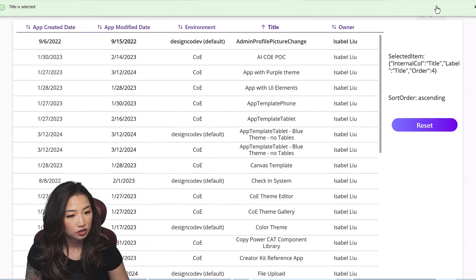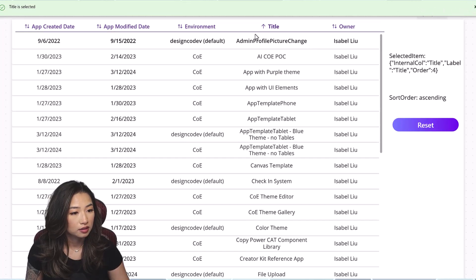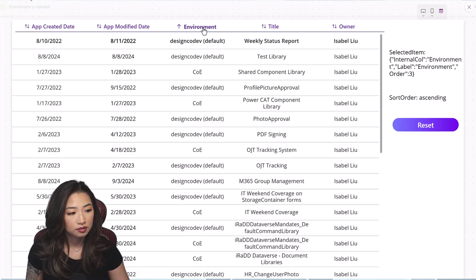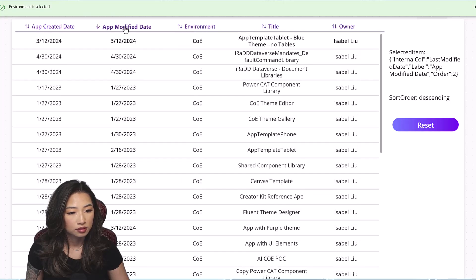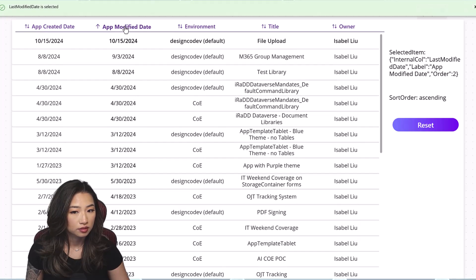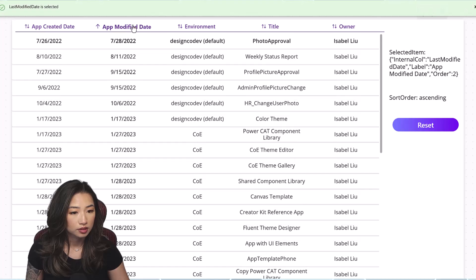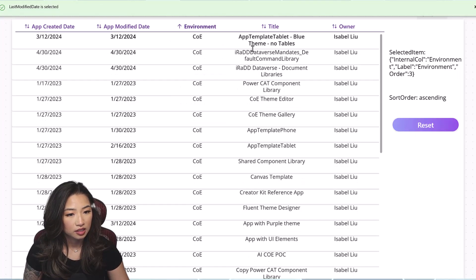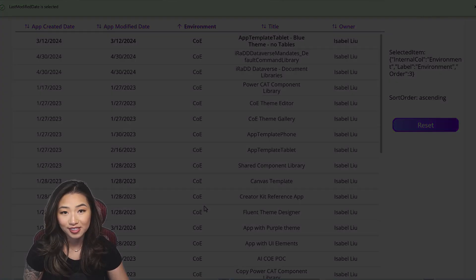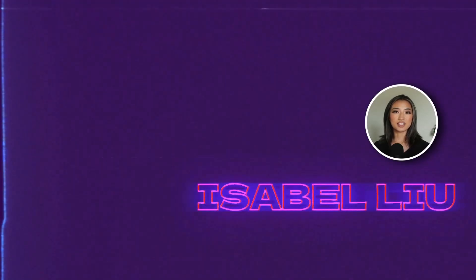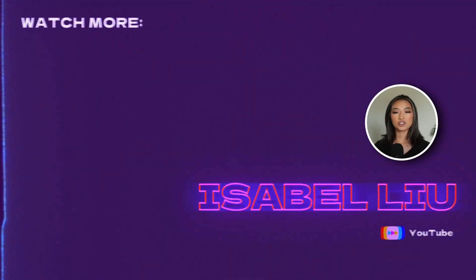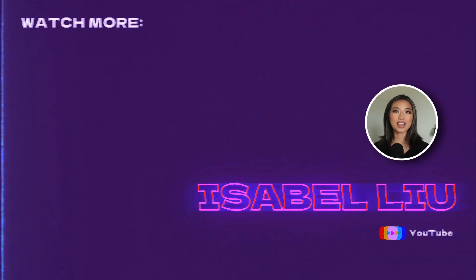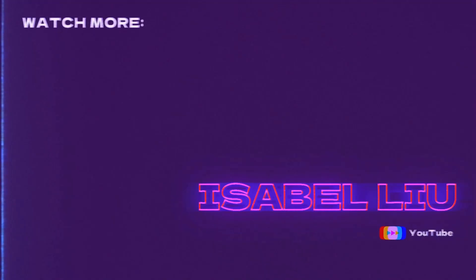Let's test this out in full screen. It's working — selecting a column sorts the gallery and updates the sort direction arrow. On reset, it resets back to the default item and order. There you have it! I hope this video was helpful. If you enjoyed it, please give it a thumbs up, subscribe to the channel, and click the bell icon for more updates. See you next time.